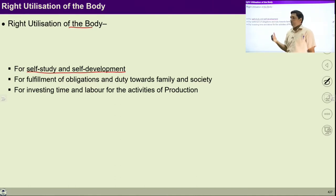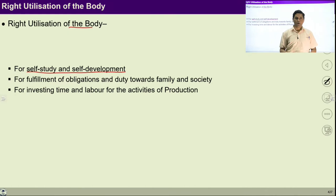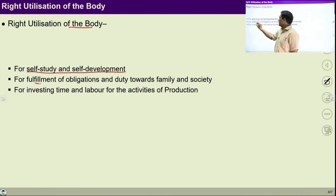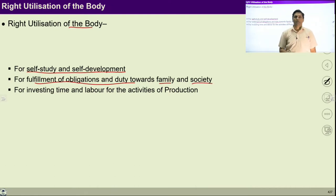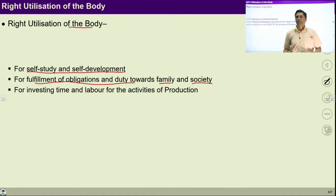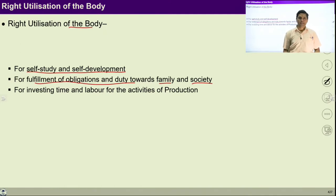A healthy body is required, and a healthy body can be ensured with the right utilization of the body. It is our responsibility to ensure right utilization of the body which is naturally available to all of us. With the help of this body, we can ensure fulfillment of obligations and duties towards family and society. As we studied in previous lectures, we have some duties and obligations towards family, towards society, towards nature and existence, and we have to fulfill all those duties and obligations.